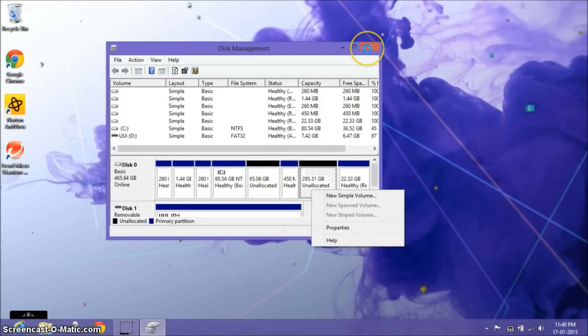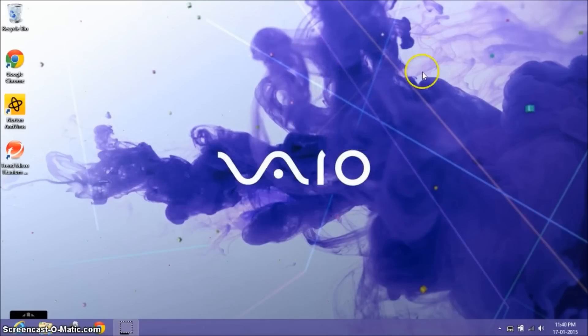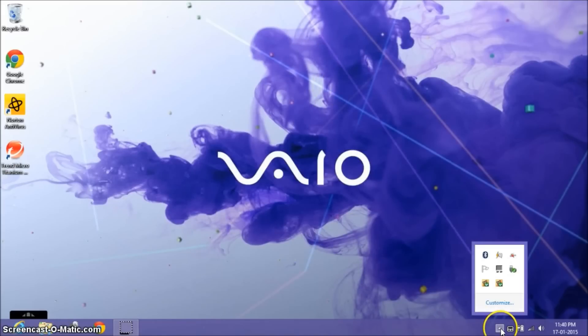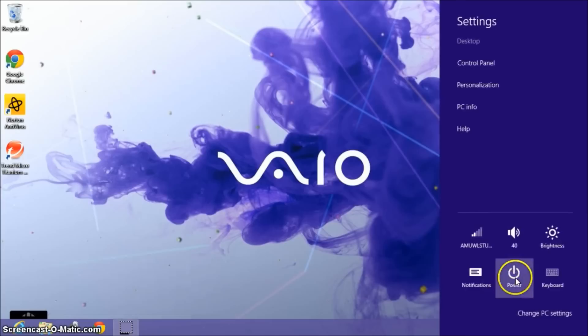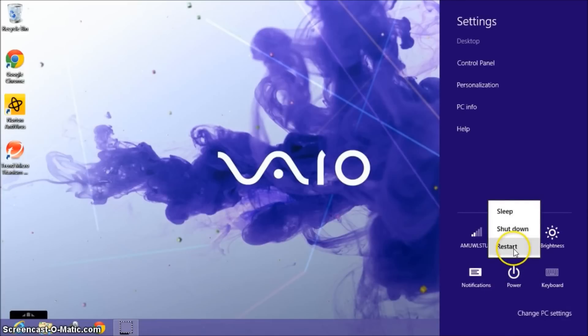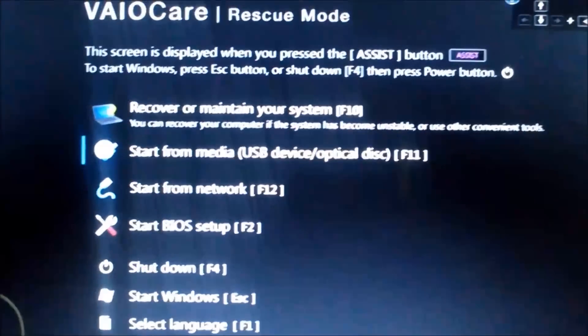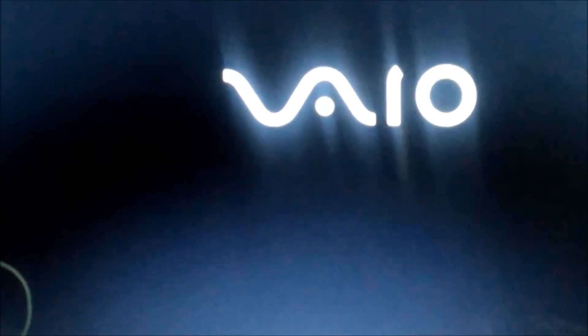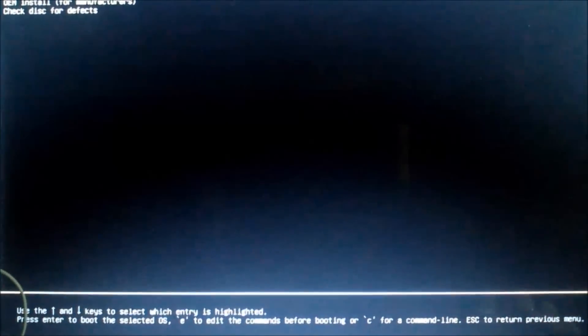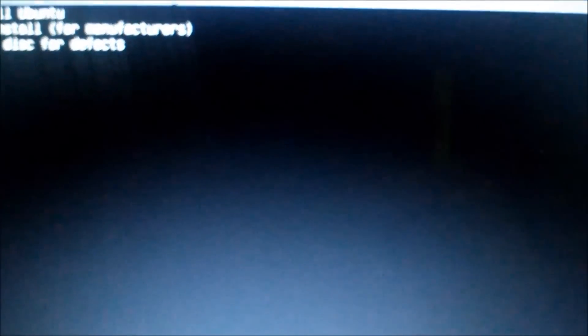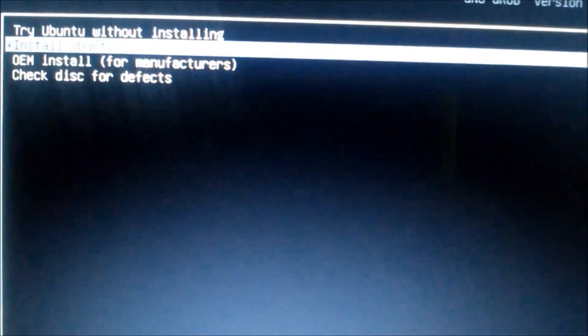Now it's time to reboot. Restart the system and insert the pen drive.